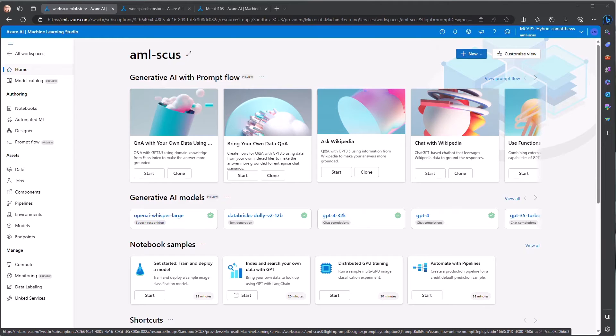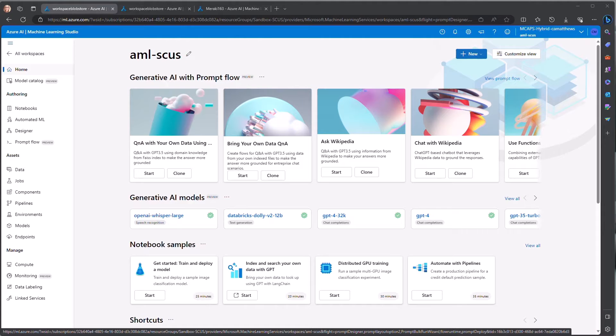For the next step, we move to the Azure Machine Learning Studio, a full feature platform for developing, deploying, and managing machine learning models.